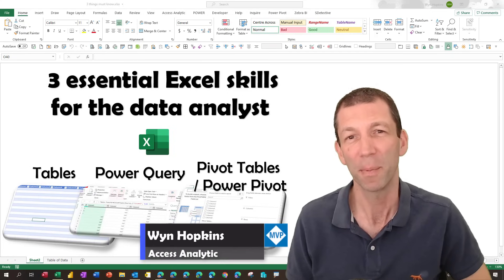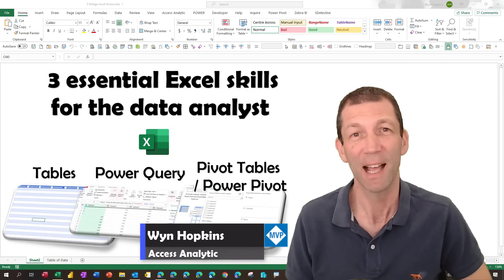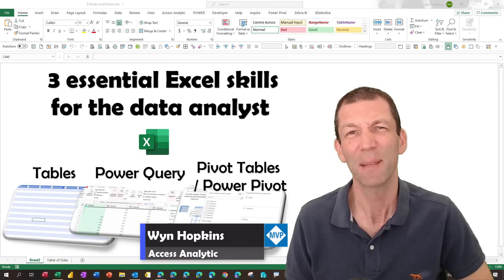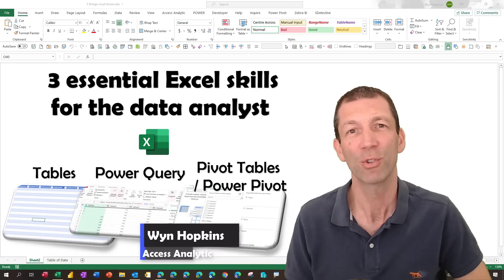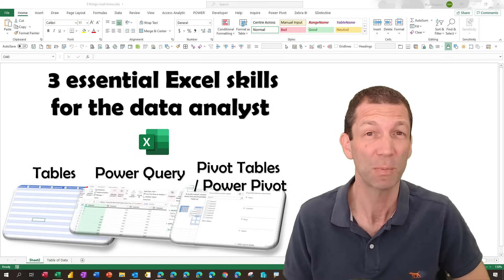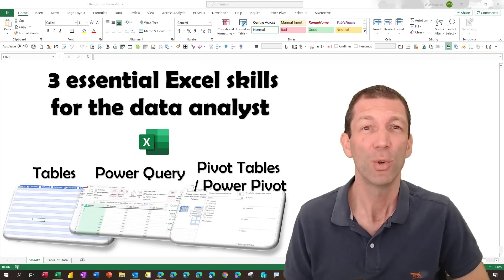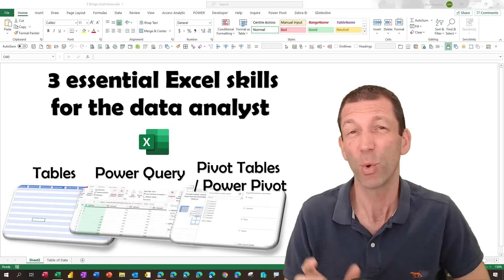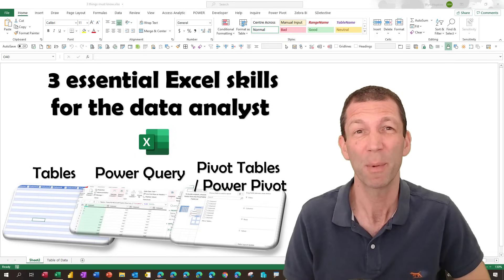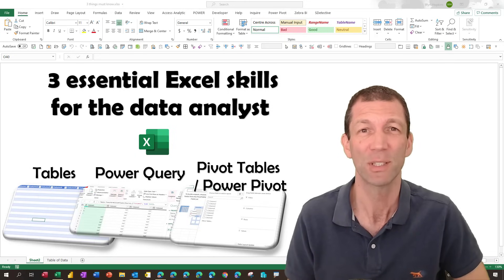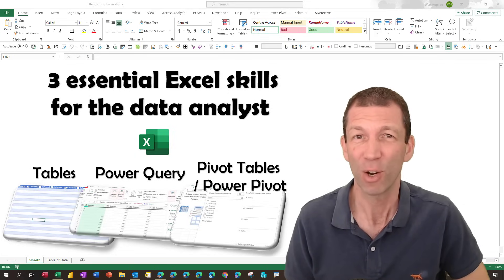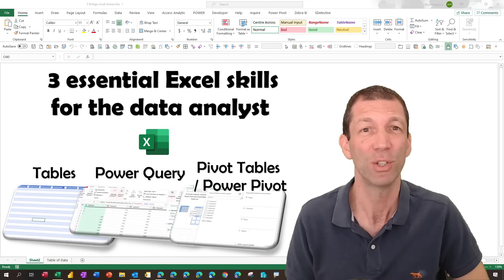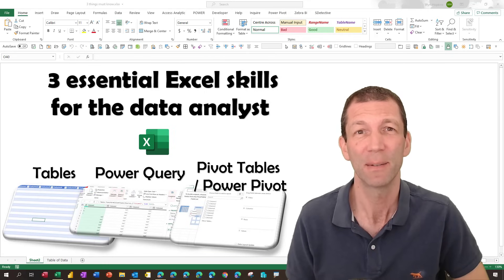I've trained a lot of people in Excel and Power BI, and I'm still coming across a large number of those people who don't use or aren't aware of some of the key Excel concepts that are really essential to being a good data analyst.